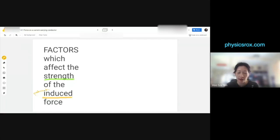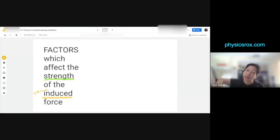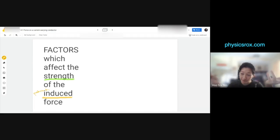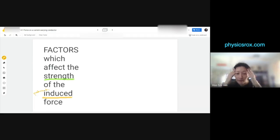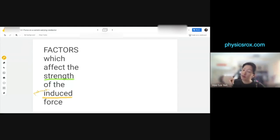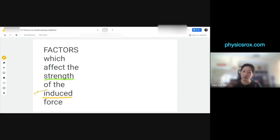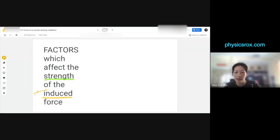Do you know what the term 'induced' means? You can think of it as similar to 'produced'. To induce means to produce, generate, or create. I want you to be familiar with this term because you'll come across it in questions. Induced means as if to produce or create or generate — it is the produced force, the generated force, the created force, because we don't apply a force. We just switch on the circuit and the force is created by itself.